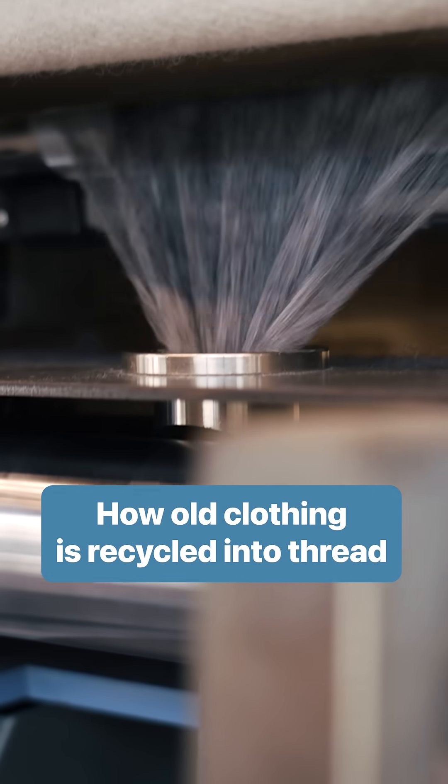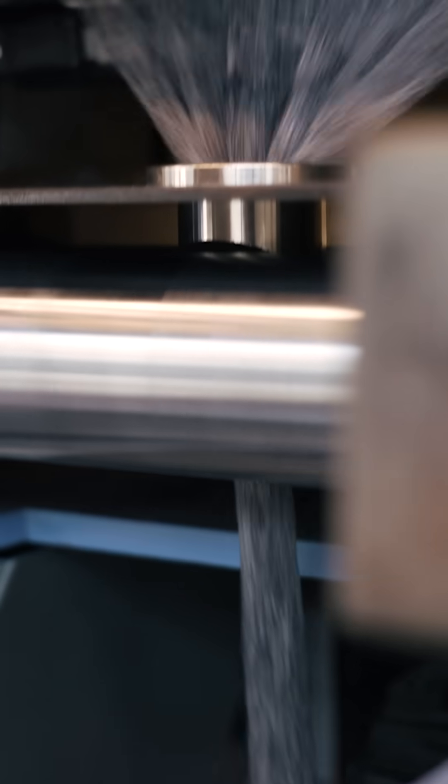These fibers are made from old clothes. It's part of a process that can turn nearly any used fabric into something brand new.